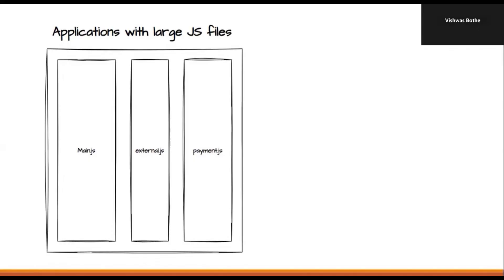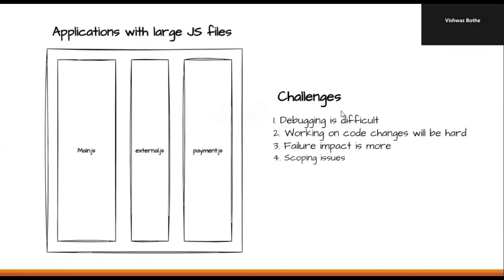So, their size is large and with this approach, we are facing a few challenges. Let's understand those challenges now. First thing, debugging is difficult as we have a large JavaScript file. Whenever we have any issues, debugging the code will be more difficult.